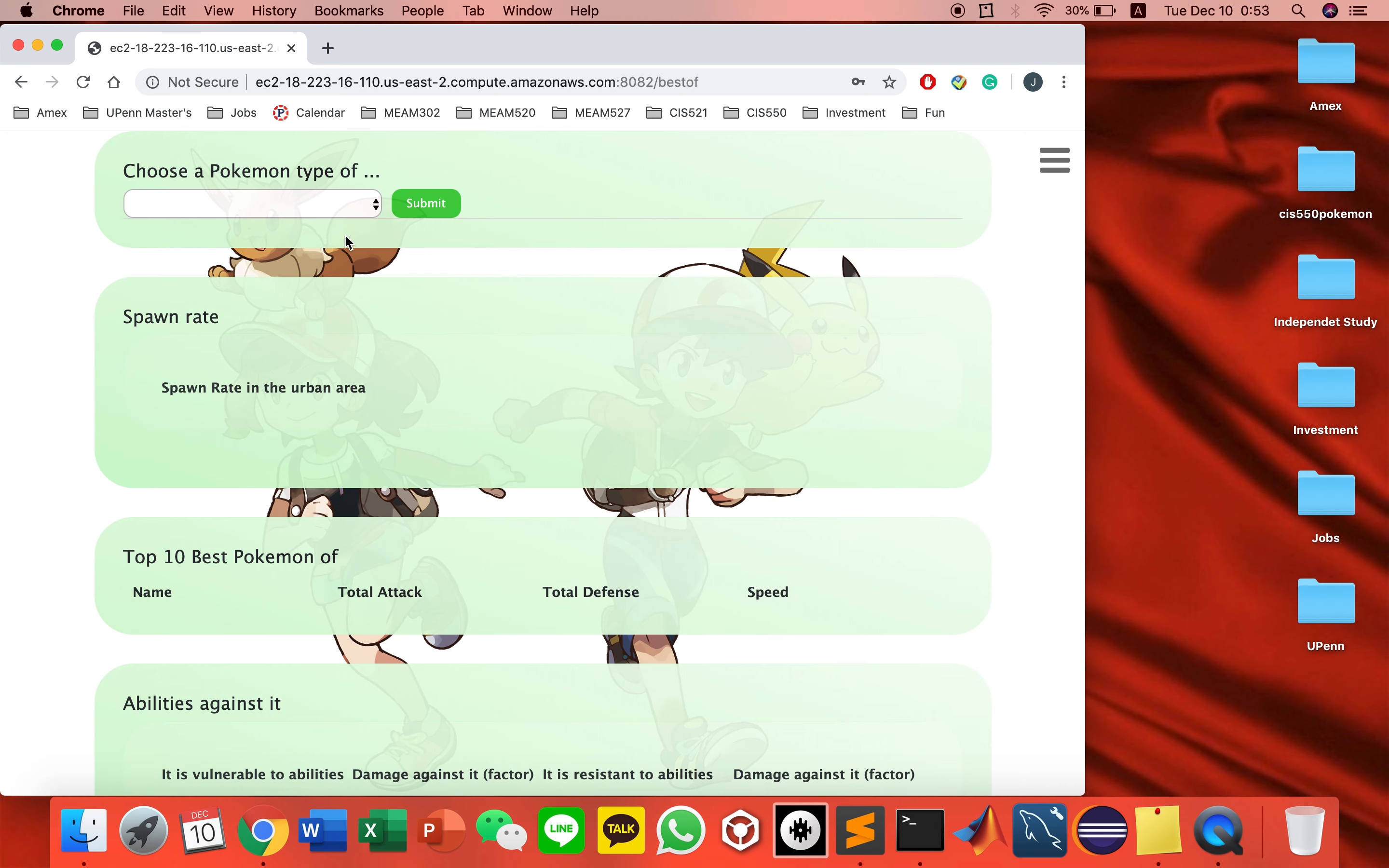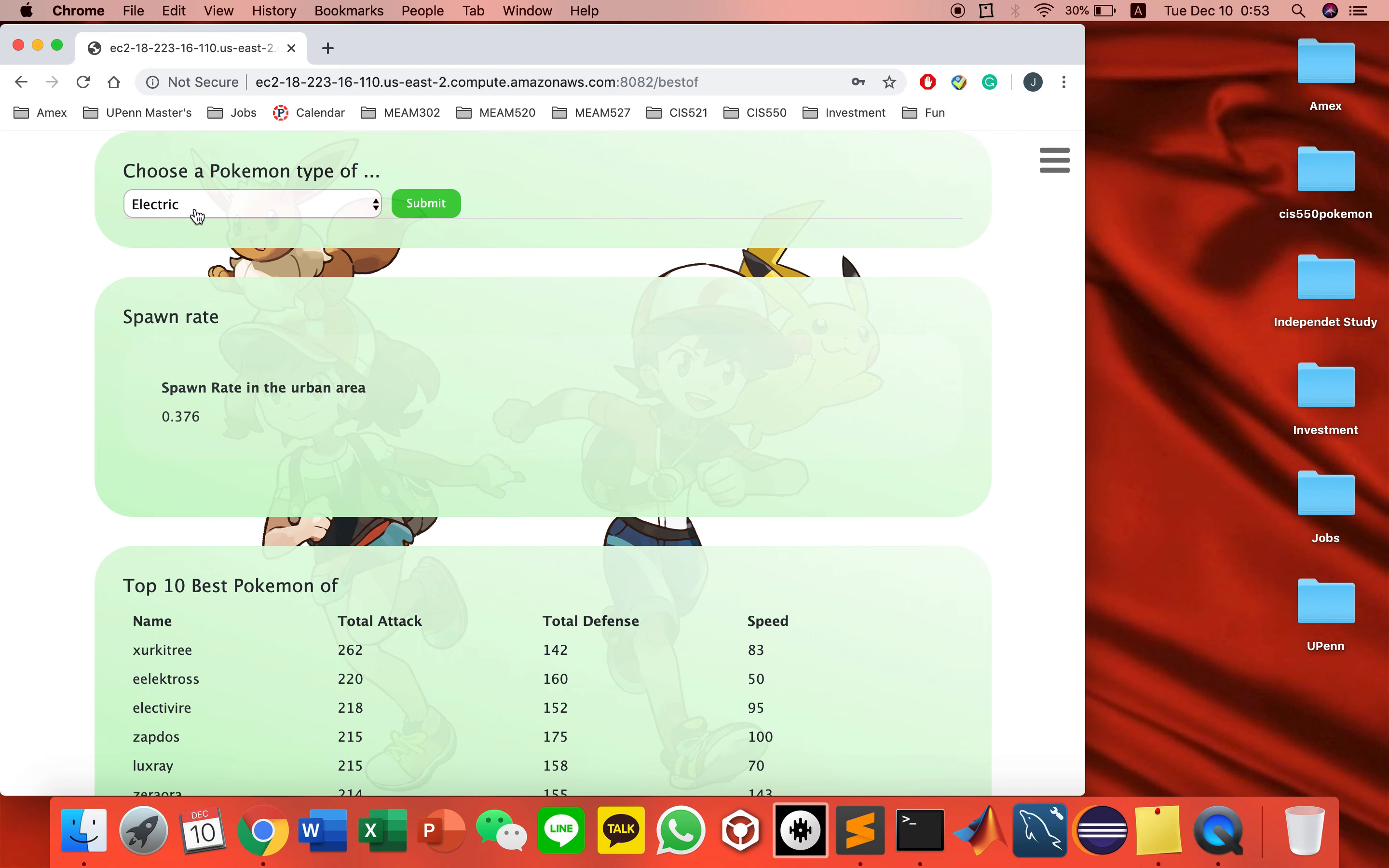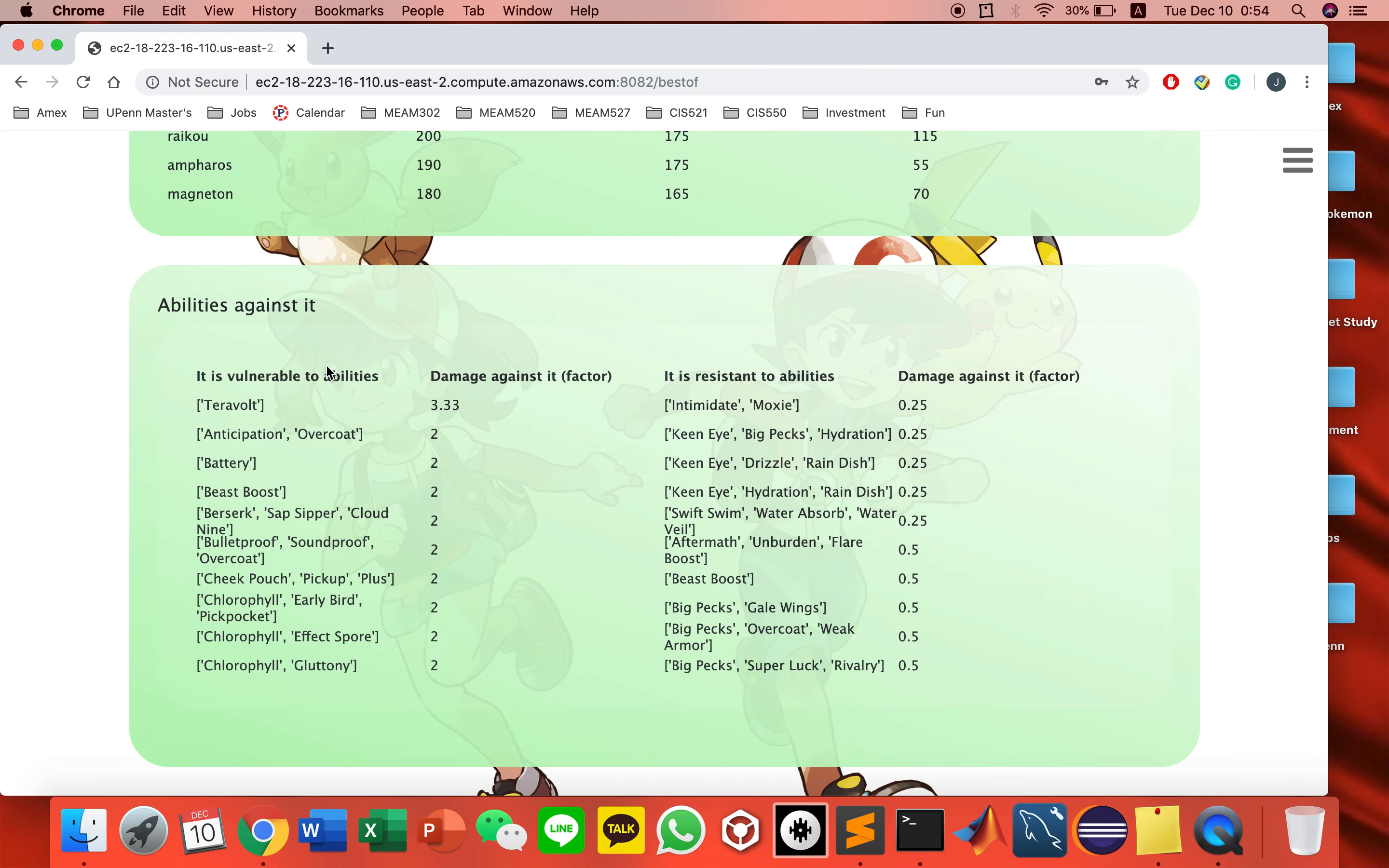For this page, you pick a type and can see the spawn rate in urban areas. Similar, but just counting all the electric Pokemon. Also, top 10 best Pokemon ranked in descending order: first attack, then defense, then speed, and some abilities to play against.